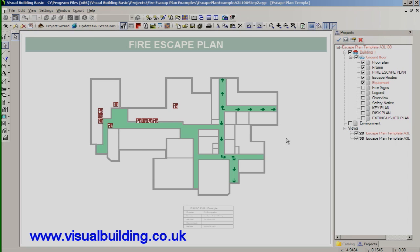And I'll fast forward the plan once again. So you can see all the equipment symbols placed.